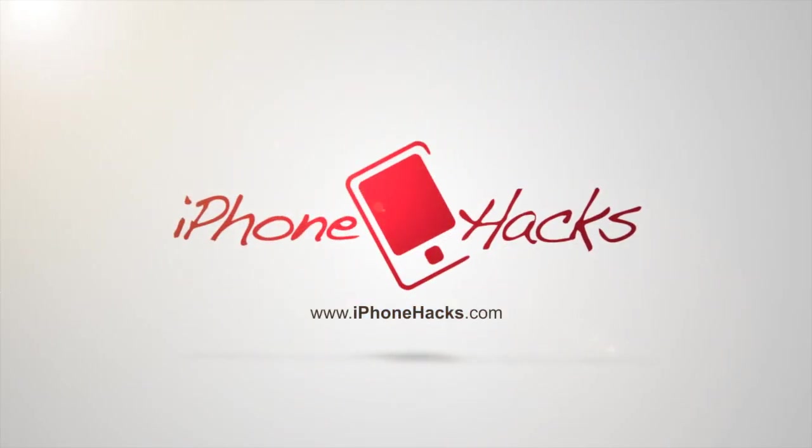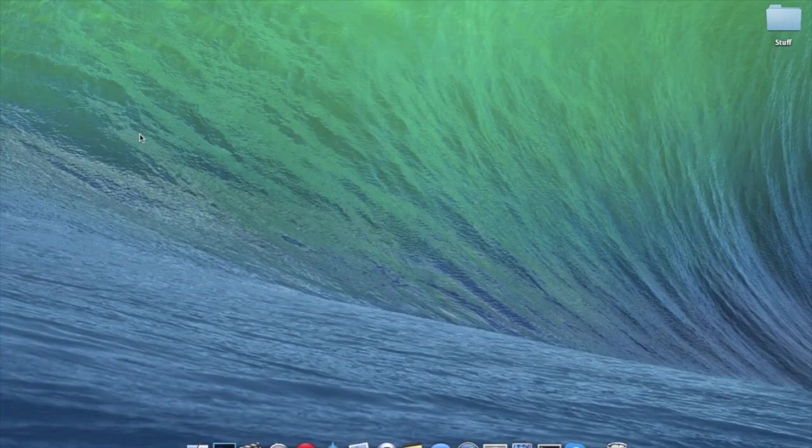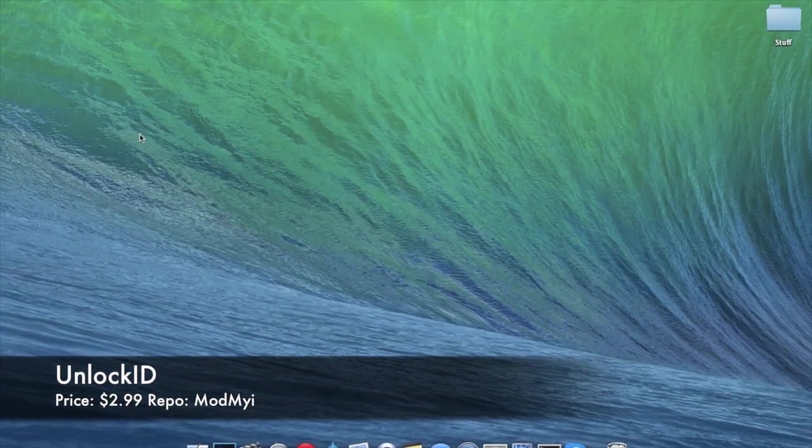What's up guys, this is iTweeks here with iPhoneHacks.com. And today I'm going to be showing you a new tweak called Unlock ID.